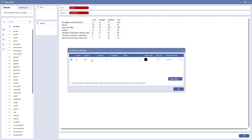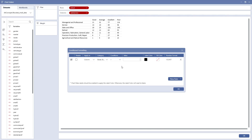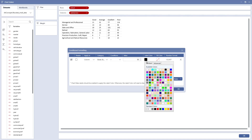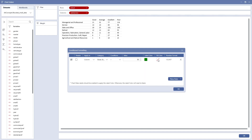Use the first two drop-downs to specify the data or range you want to apply the conditional formatting. Next, select the condition from the list and type in the value. When all set, choose the color and the number formatting you want to see on the chart when the predefined conditions are met.